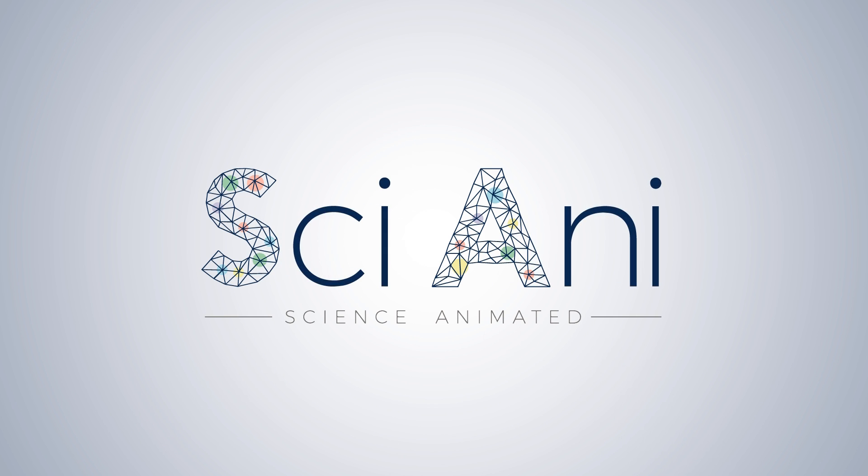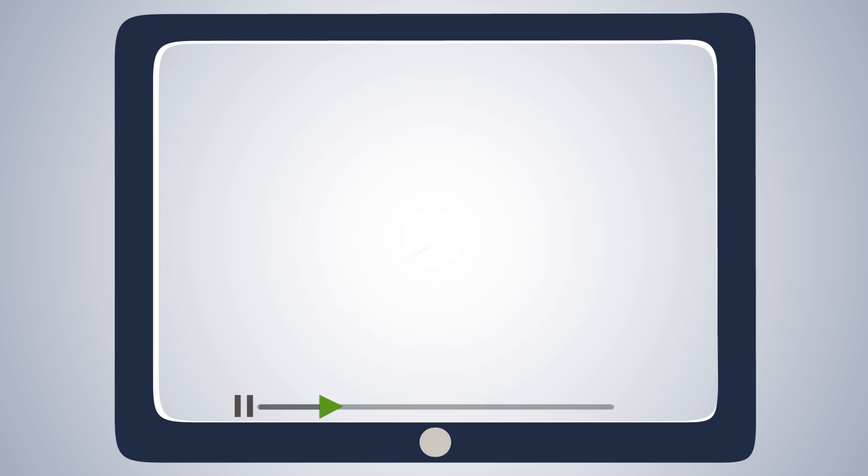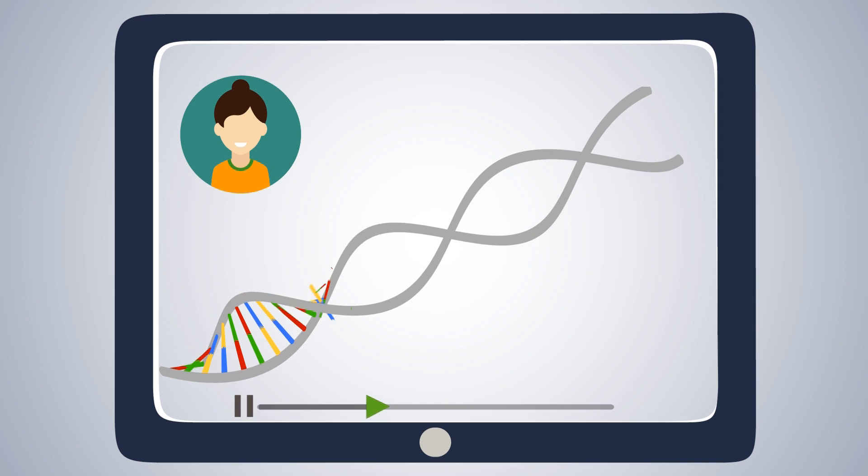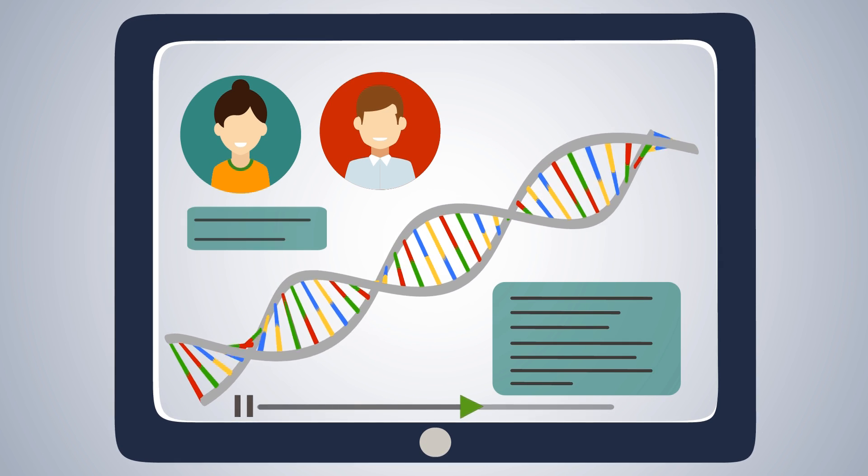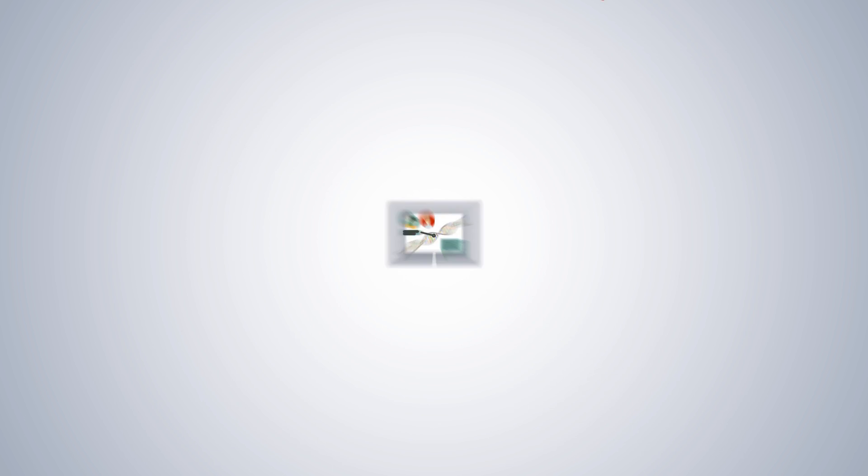At SciAni, we're here to help. We produce animated summaries of your work to make your research accessible.